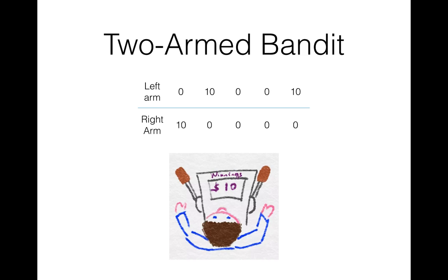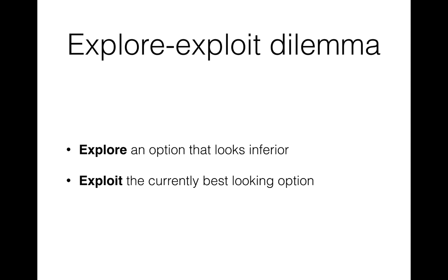Will you keep pulling the left arm and ignore the right, or would you pull the right arm a few more times, hoping that it might get better? So this is the essence of explore-exploit dilemma. It's a fundamental dilemma a learner faces when choosing between uncertain options. Should one explore an option that looks inferior, or should one exploit one's knowledge and just go with the currently best looking option? How to maintain the balance between exploration and exploitation is a basis of bandit problems.